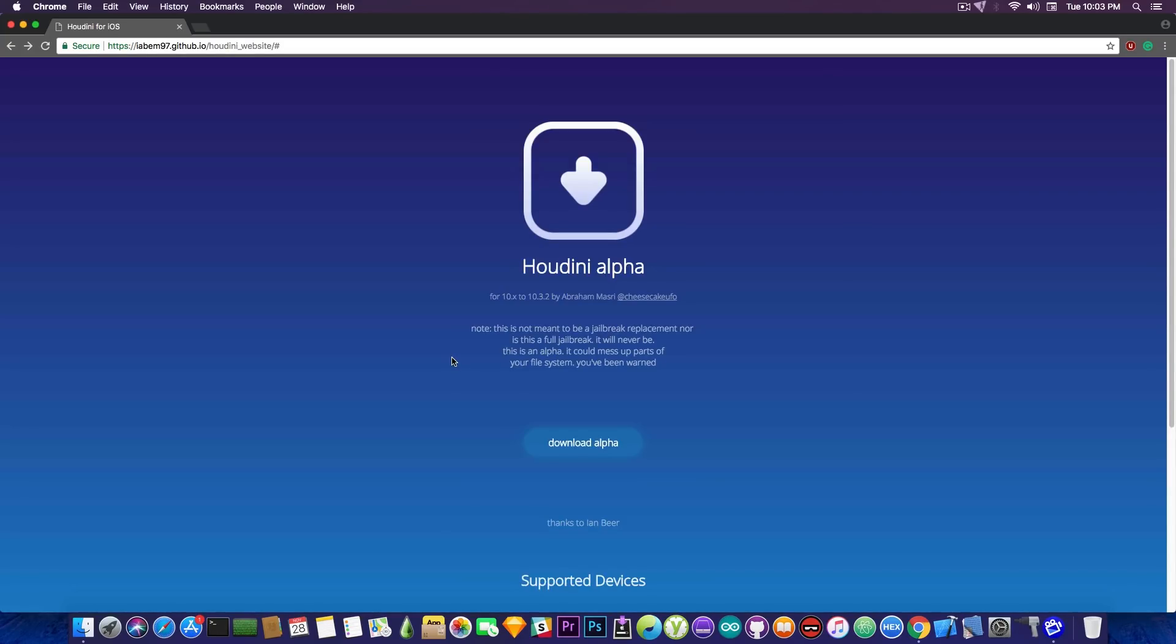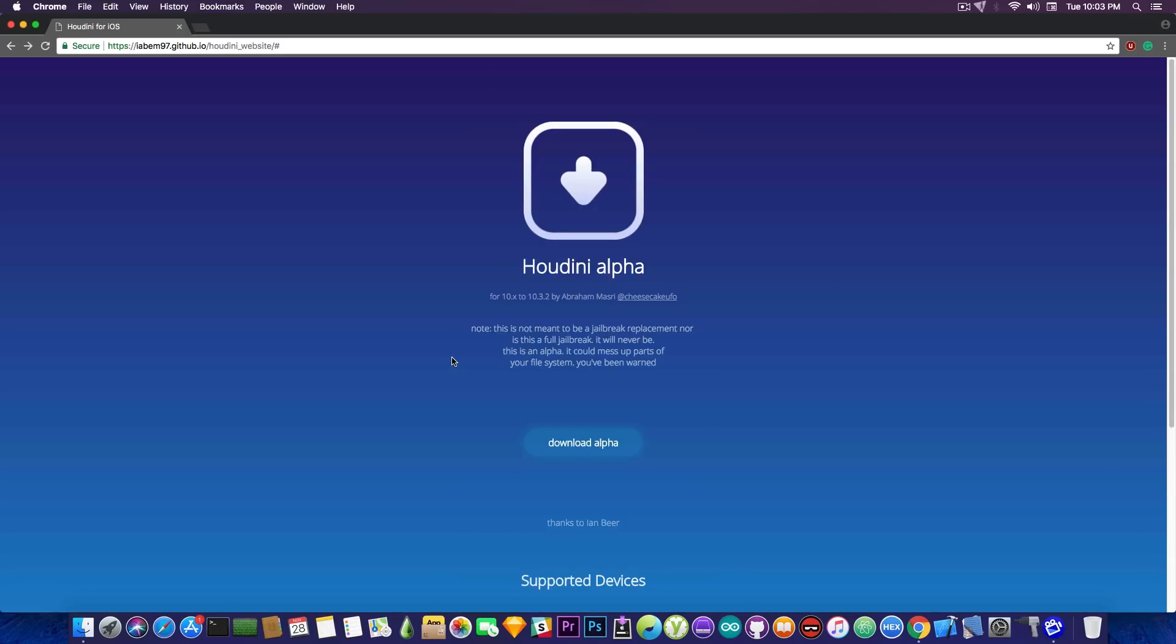I will keep you updated if Abraham Masri decides to release this or to give more information on what this is but do not see it as a jailbreak. It's not a jailbreak. It is probably something using a jailbreak exploit but it's not a jailbreak. We'll probably have to wait and see what it is because I have no idea for the moment.